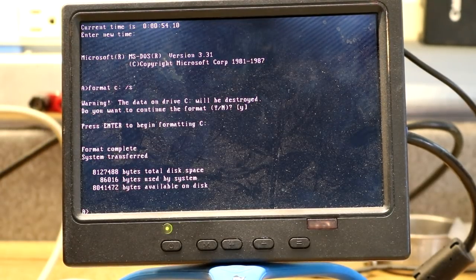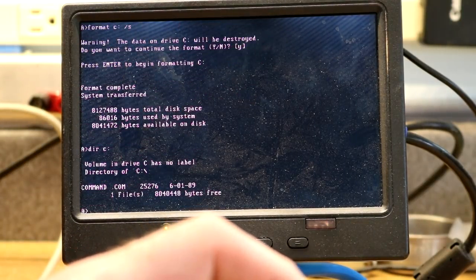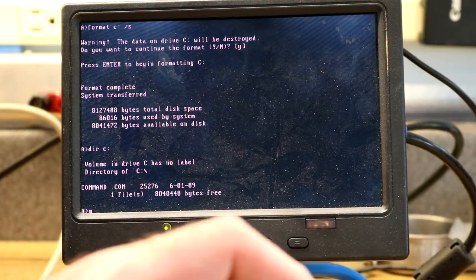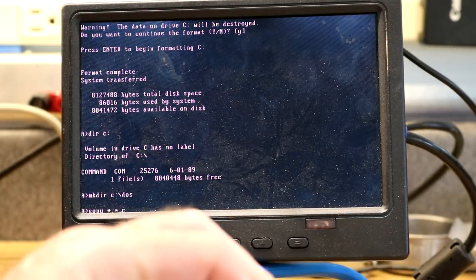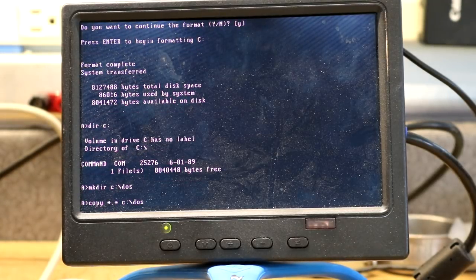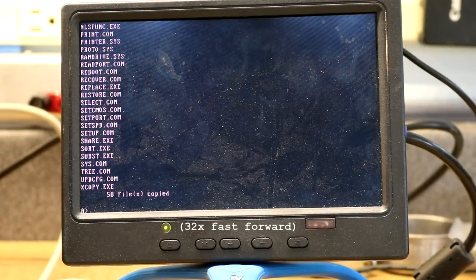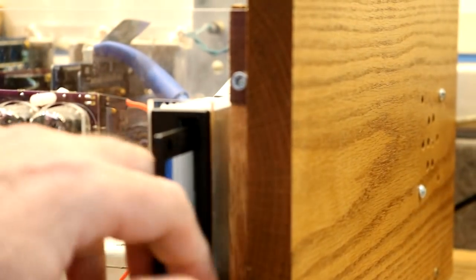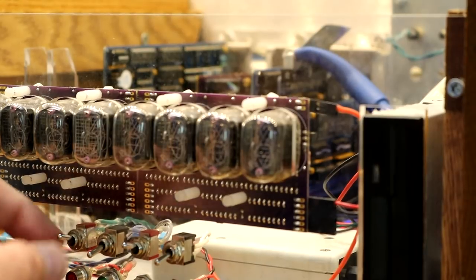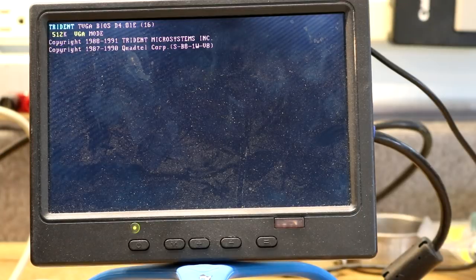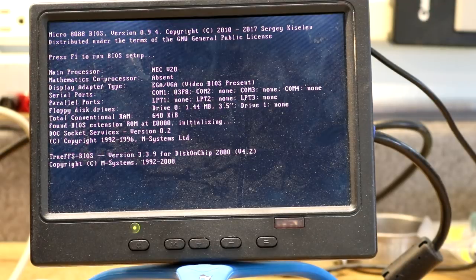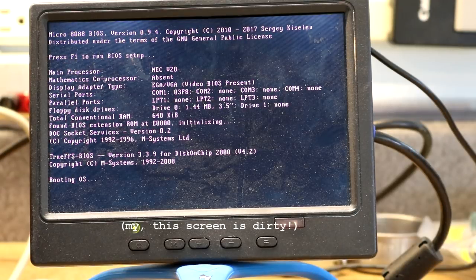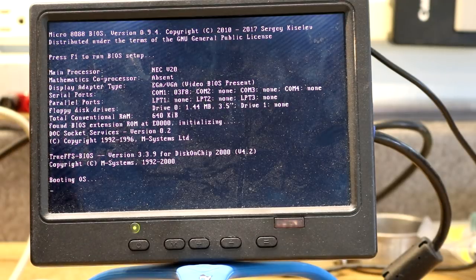OK it has finished formatting. Drive C now empty. And then copy. Let's make there C colon slash DOS. Then we'll just copy everything off of our DOS floppy. OK all set up. Going to eject the floppy.